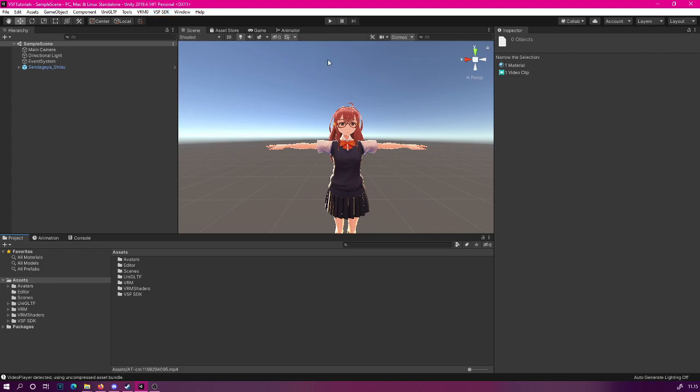What we are going to be doing is creating a simple video player for our avatar. You could just use the video player to animate your clothes or your skin texture, but today we will create a simple quad and then play a video on that.